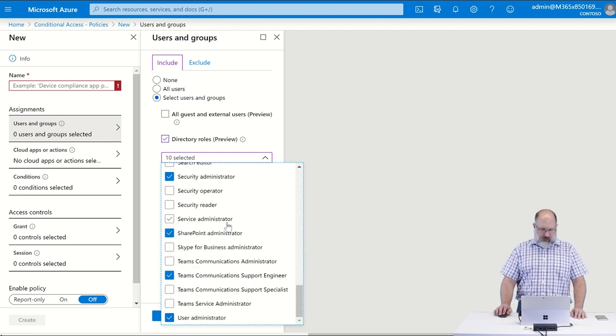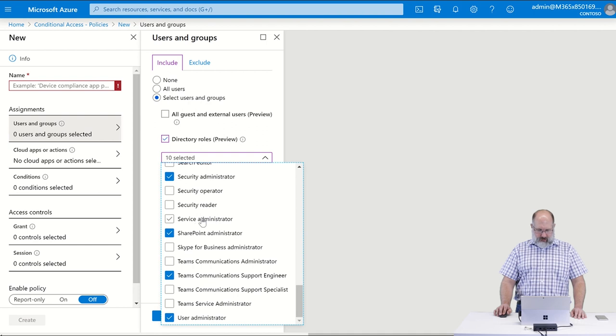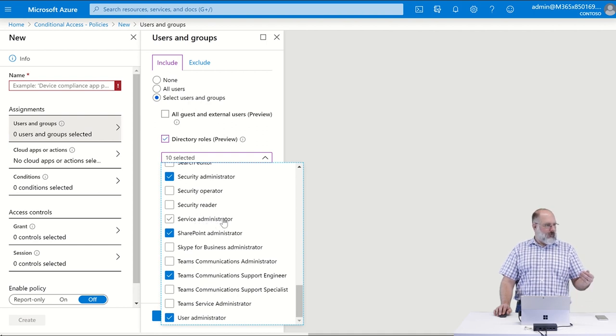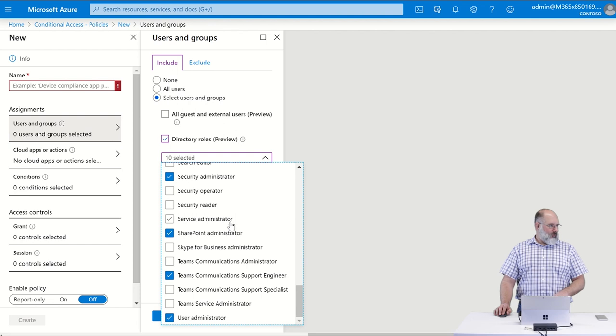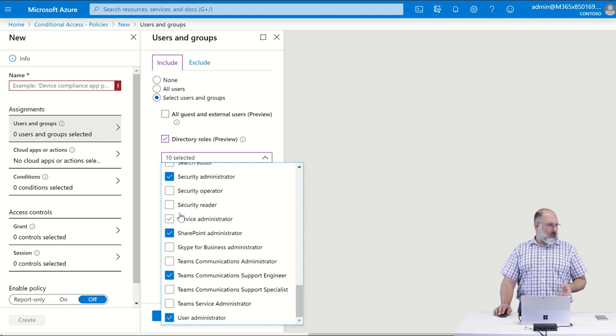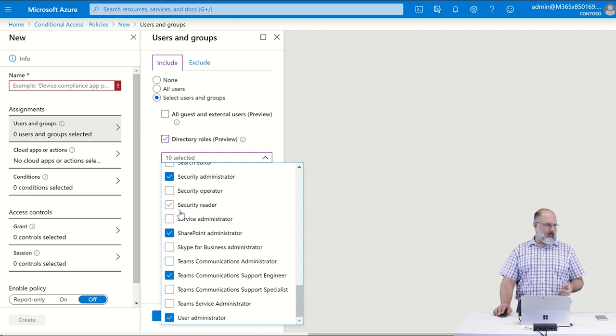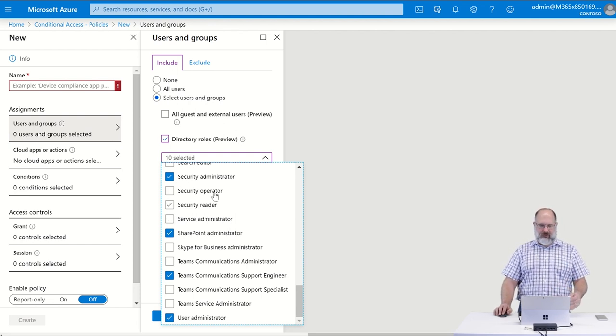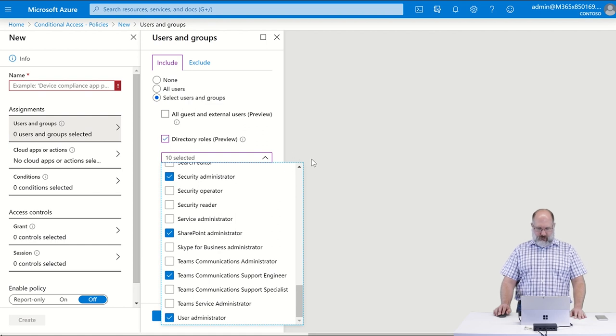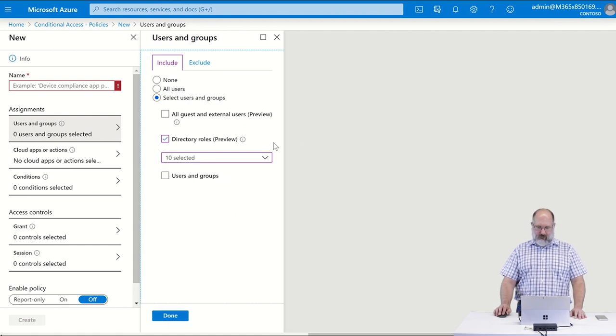You notice that there are other administrators that are listed in here. The ones that we've selected here in this list are the minimum roles that we would recommend selecting for this policy.